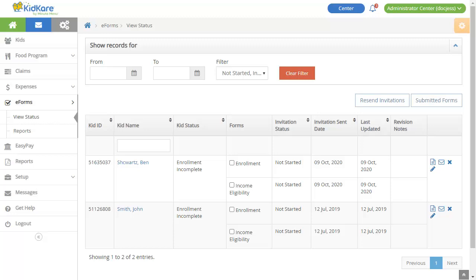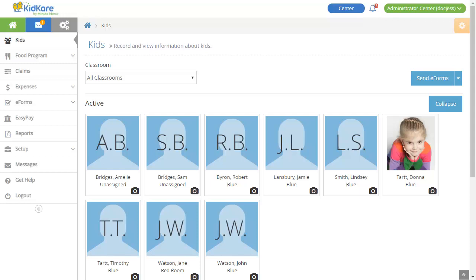The last feature we'll explore is the Messaging feature. This feature is available to all centers. However, your center administrator may limit who may or may not access messages. Let's take a closer look.